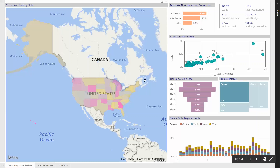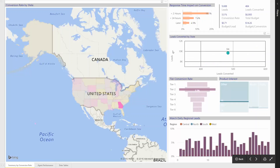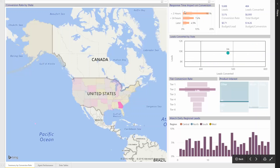And if we click on any state, this data will update to show how the conversion rate was in Georgia in less than two hours, and the bullet graph shows what the average was for the country.